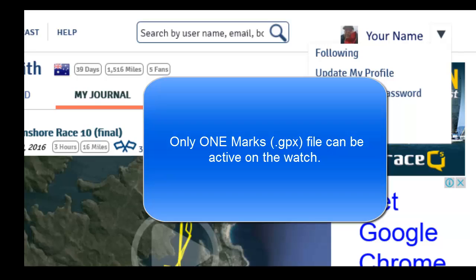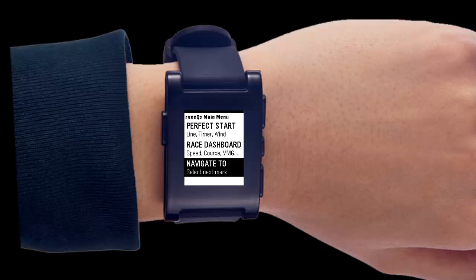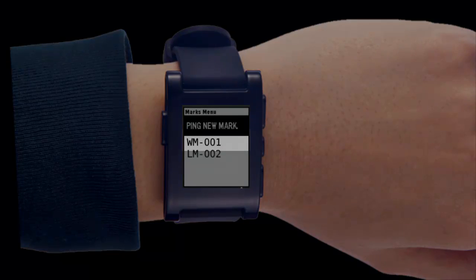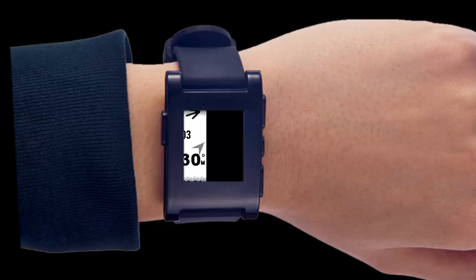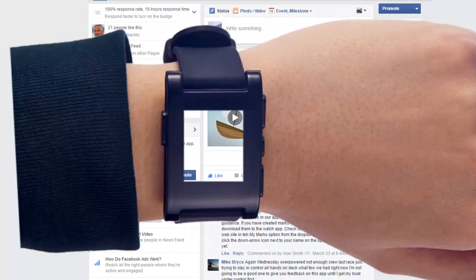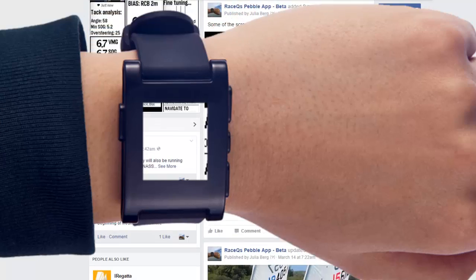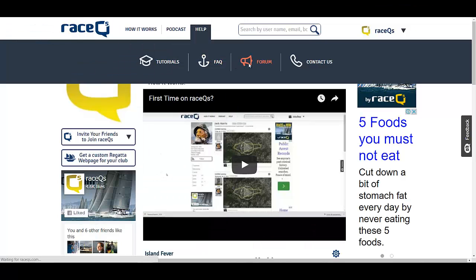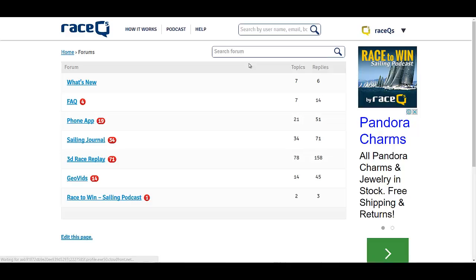One more tip: you can have as many marks as you want, but they're not going to do anything unless you pick one to navigate to — the app is not going to try to guess where you're going. Give the marks and navigation a try and please let us know if you feel we can make any improvements to this beta software by using the race cues beta pebble testing page on Facebook, the race cues pebble beta discussion pages on the race cues forum, or by emailing us at support@racecues.com.